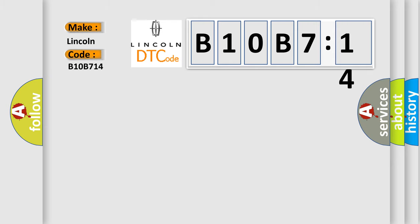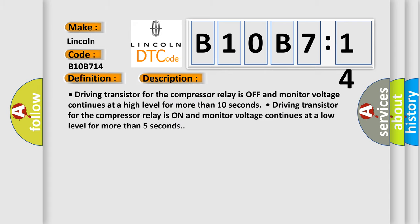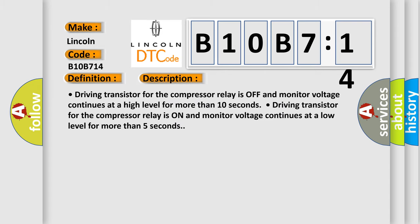The basic definition is compressor relay. And now this is a short description of this DTC code: Driving transistor for the compressor relay is off and monitor voltage continues at a high level for more than 10 seconds. Driving transistor for the compressor relay is on and monitor voltage continues at a low level for more than 5 seconds.